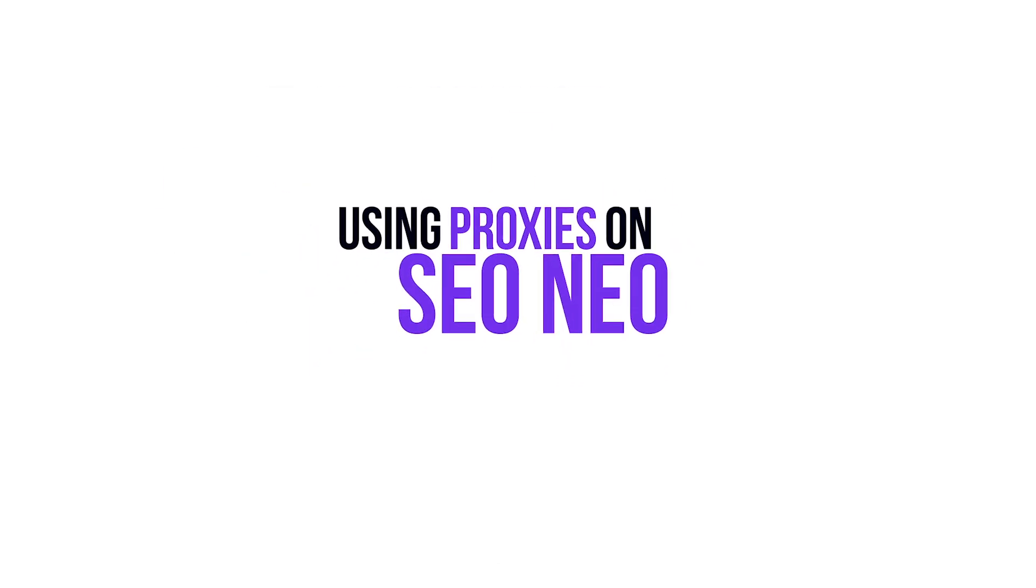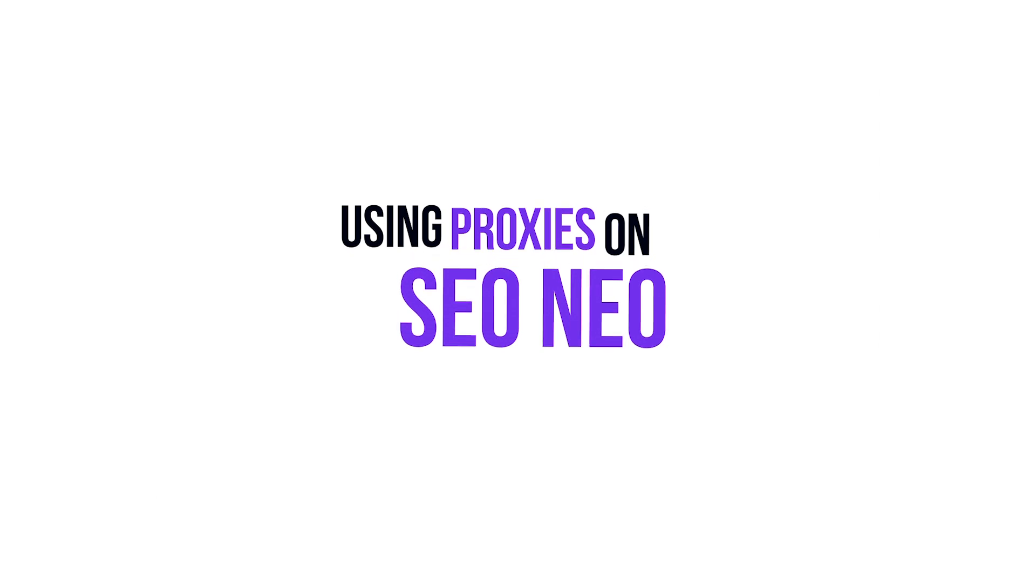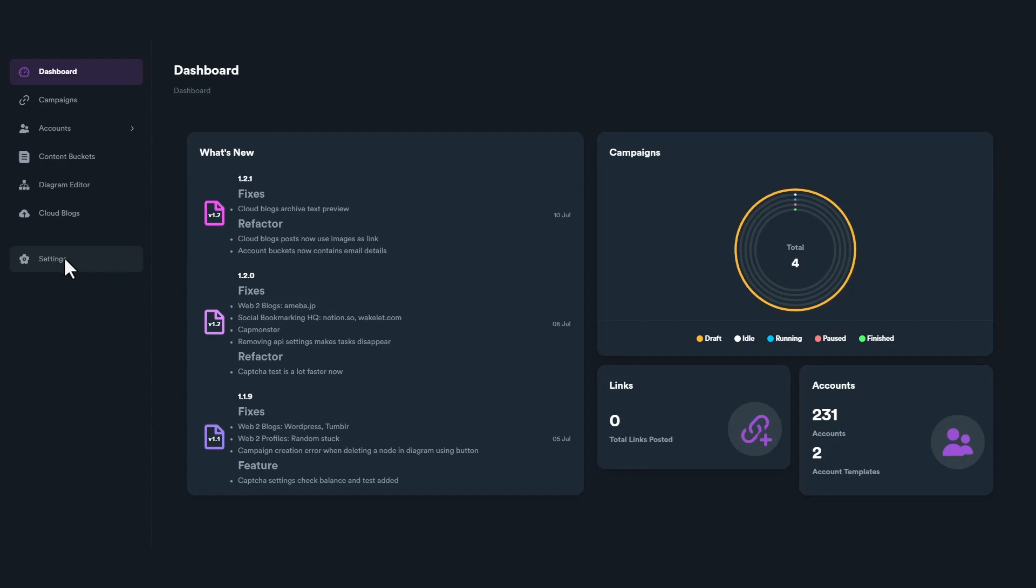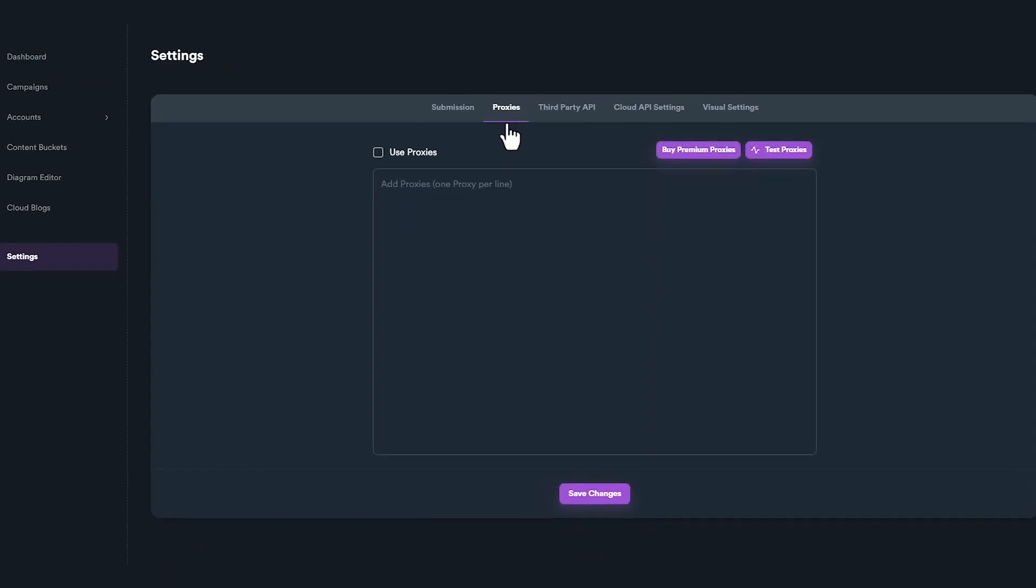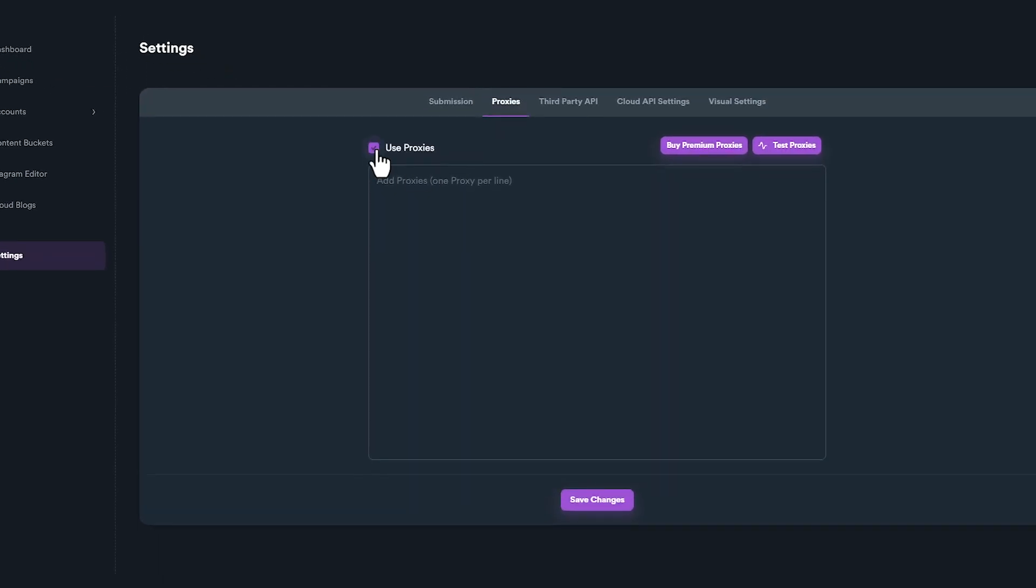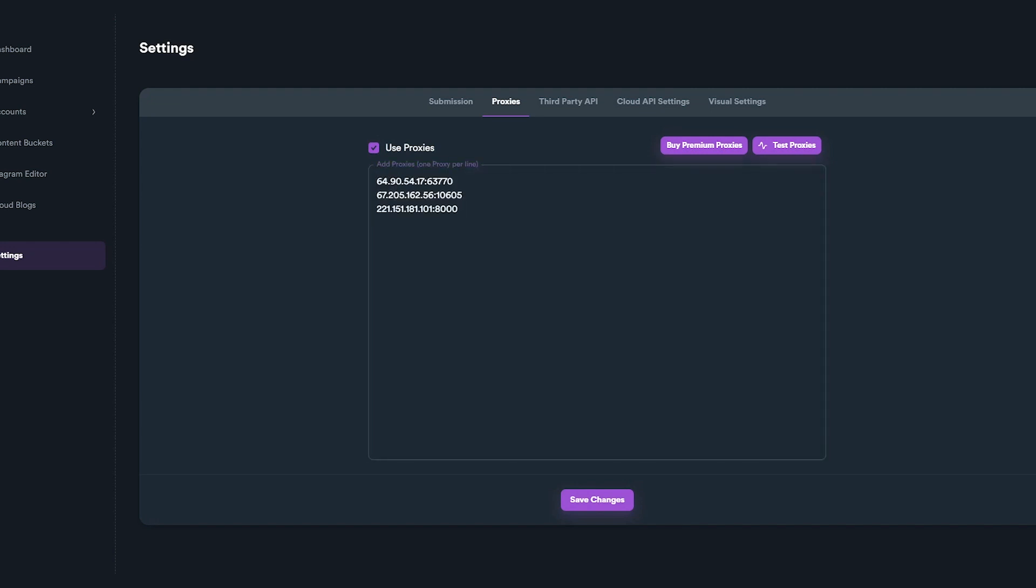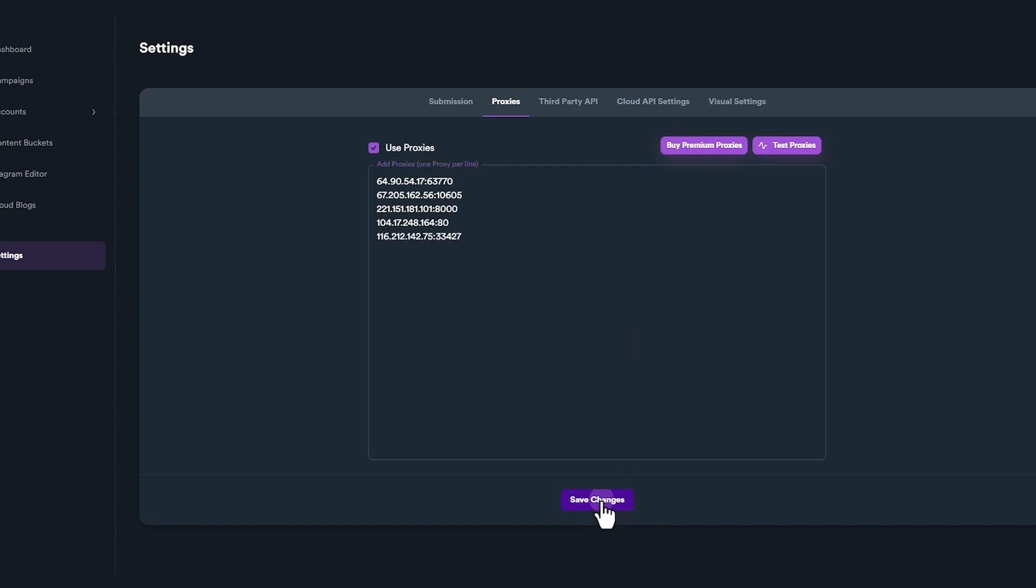To add proxies on SEO Neo, go to Settings, click on Proxies tab, and make sure Use Proxies option is checked. Copy and paste all your proxies in the text box. When you add your proxies, put one proxy per line. When you finish, click on Save Changes and you are ready.